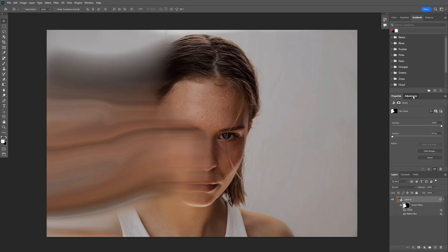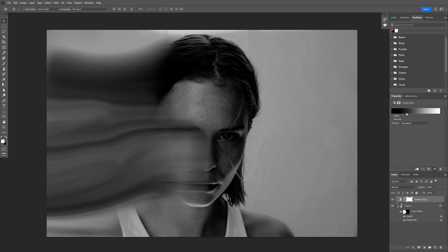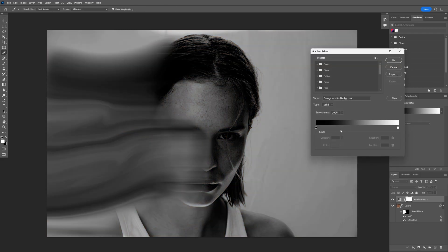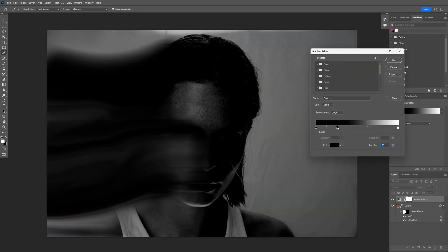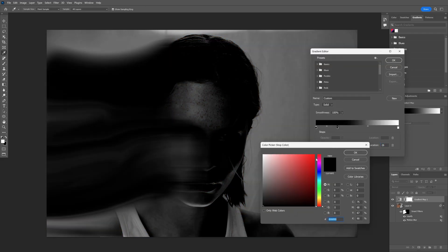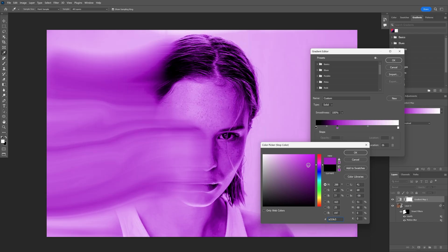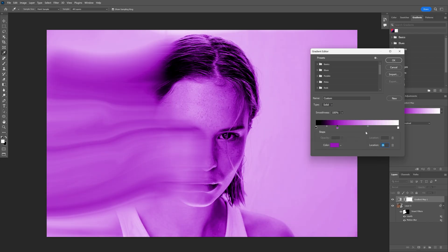And now I'm gonna go to the adjustments and let's select the gradient map. Click on the gradient. I'm gonna add another line here, click on the color, and I'm gonna select a purple. Click OK.